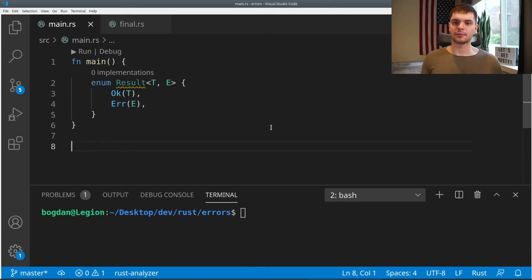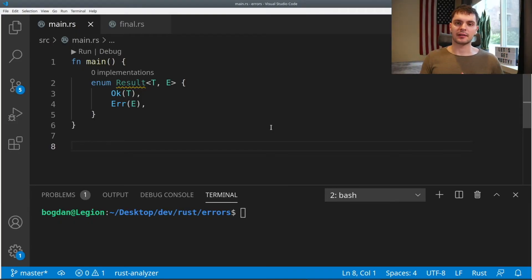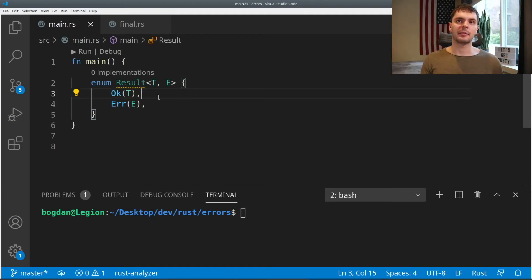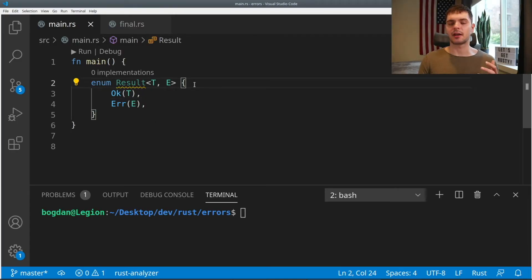And if we run our program, it compiles without any issues. Now let's talk about errors which are recoverable — errors that you can handle gracefully and don't want to crash your program. For those cases, we have the result enum. The result enum is similar to the option enum. The option enum represents some value or no value, while the result enum represents success or failure. Just like the option enum, the result enum has two variants: OK and error. OK represents the success case and stores some generic value, and error represents the error case and stores some generic error value. Lastly, just like the option enum, result is very common, so the enum and its variants are brought into scope by default.